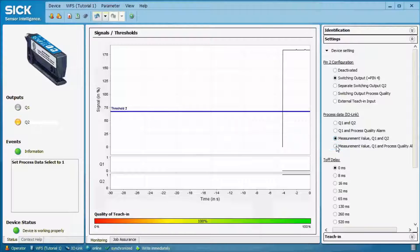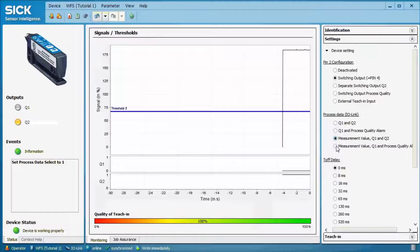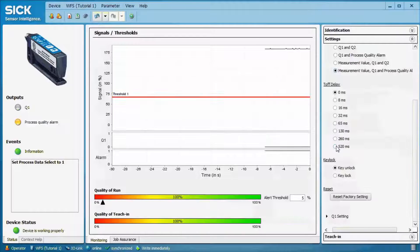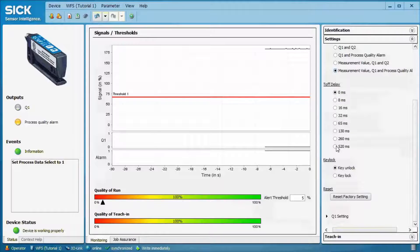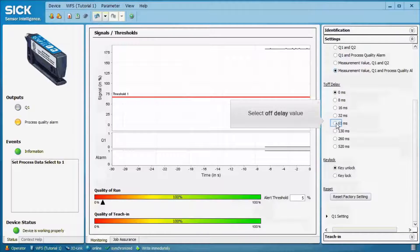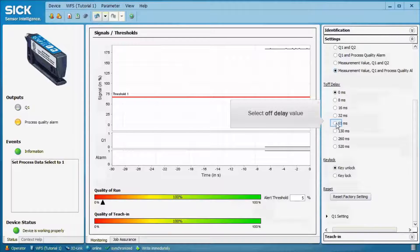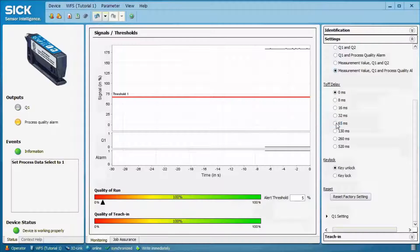Depending on the application, one of the options is selected. The next menu offers the possibility to select an OFF delay. This OFF delay applies for Q1 and Q2. It cannot be displayed in SOPAS or on the sensor's LEDs, so you won't see any difference when selecting an OFF delay, but on the switching output it is active.